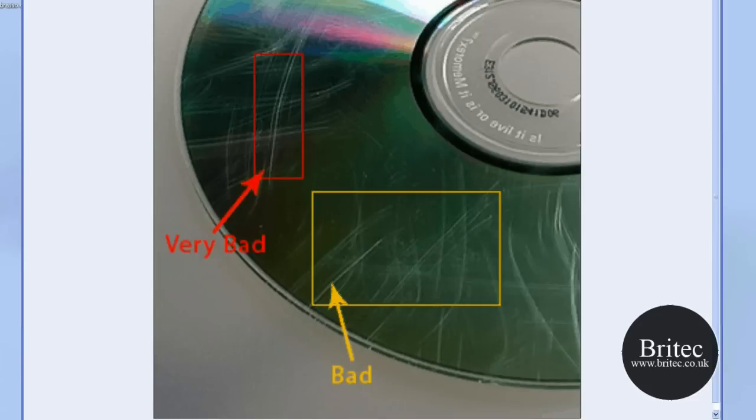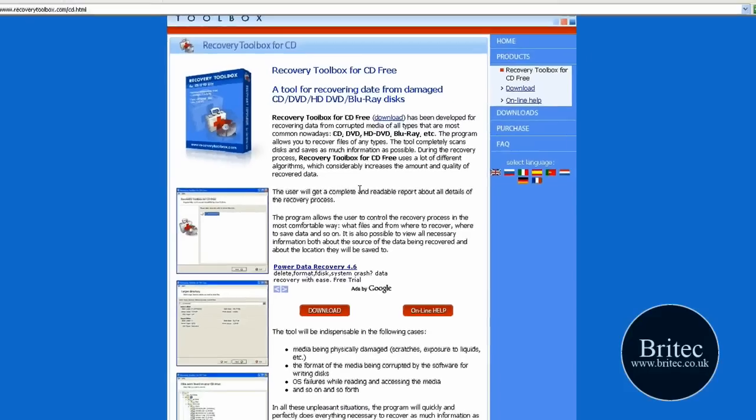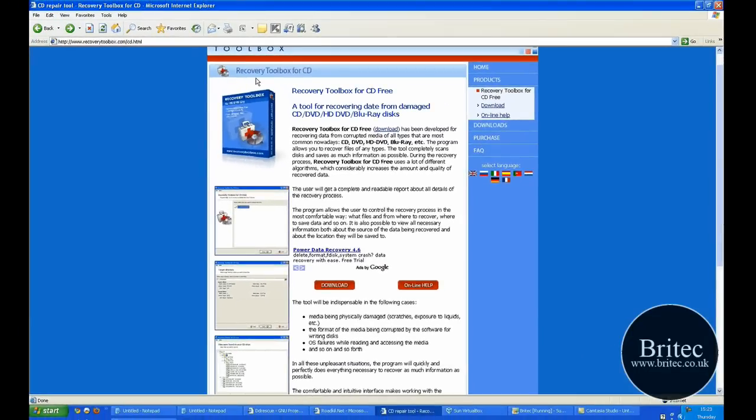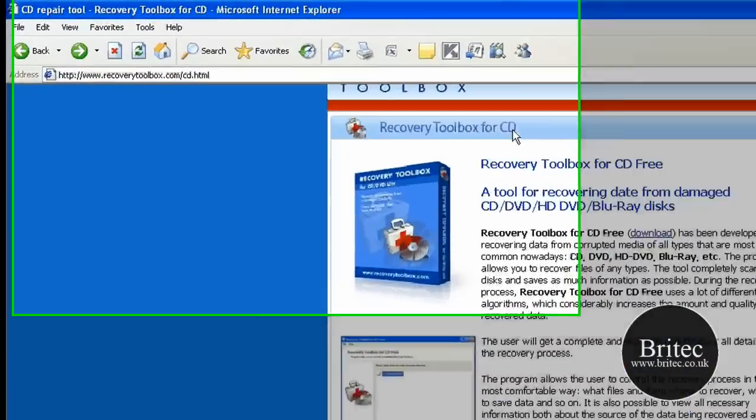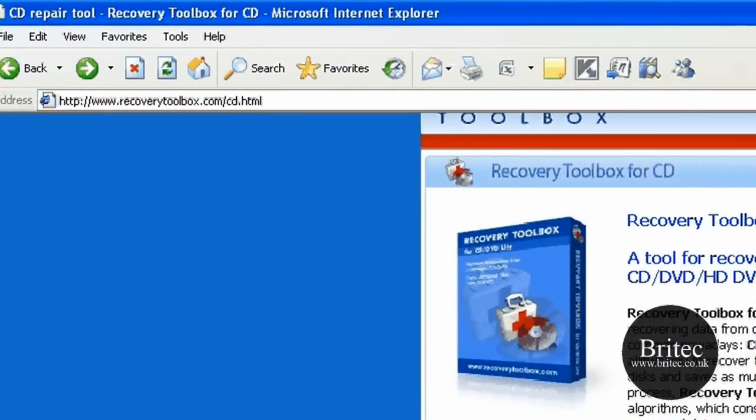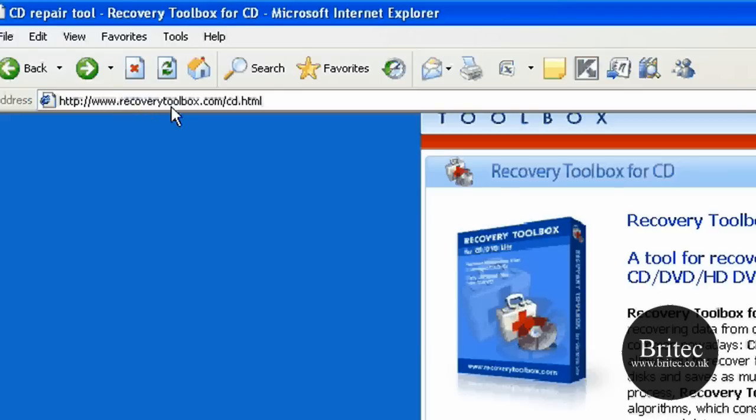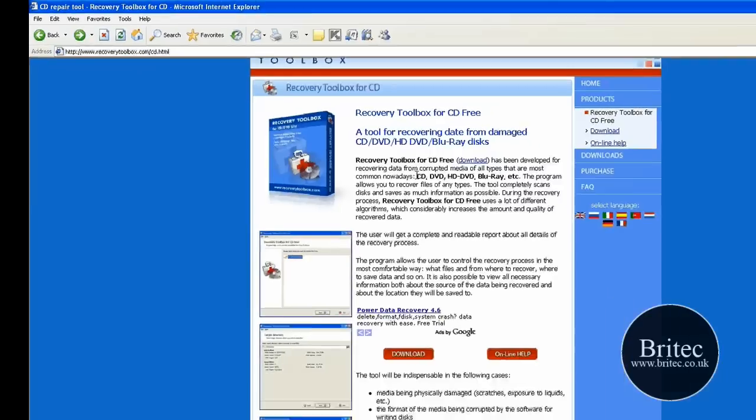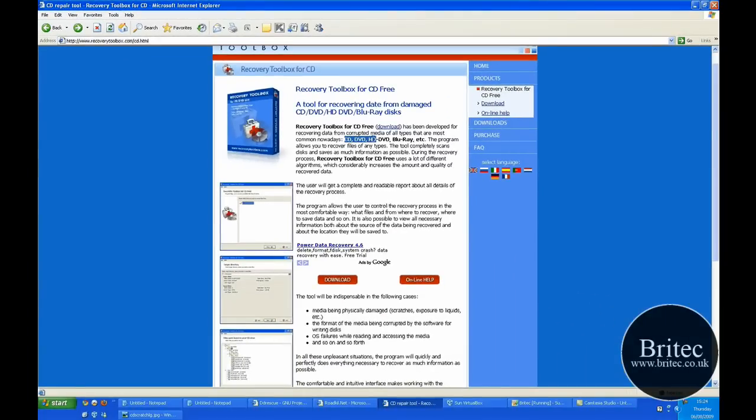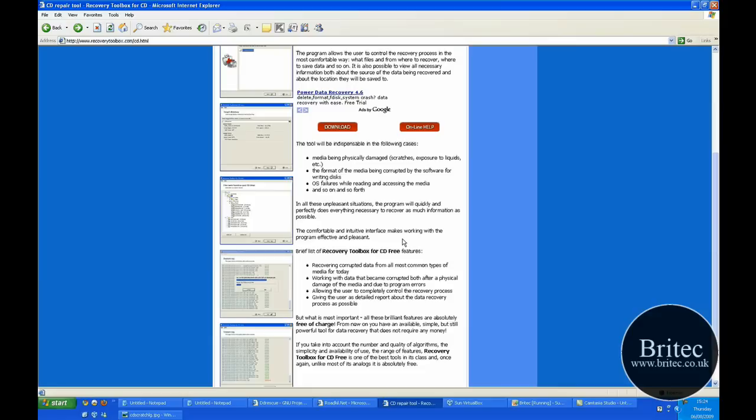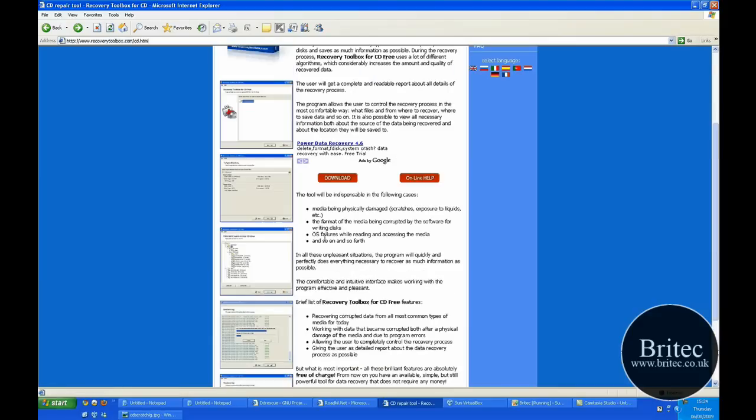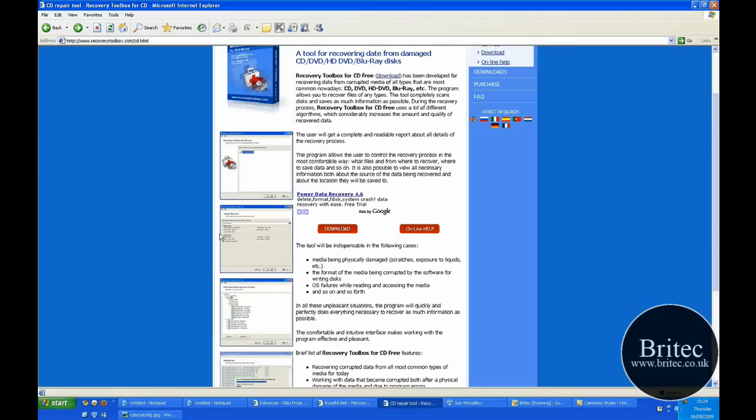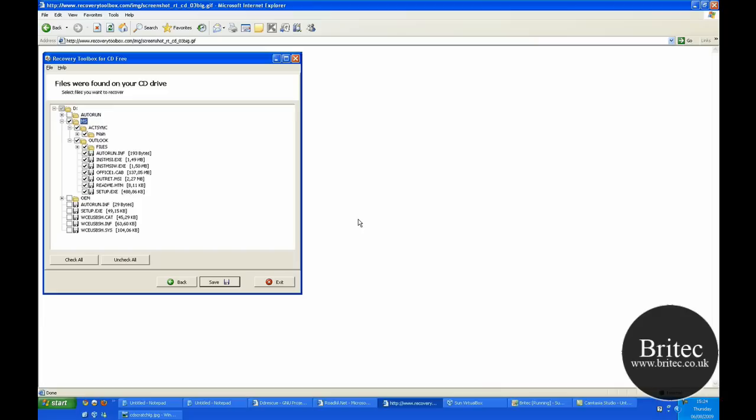So the first one we're going to be looking at today is Recovery Toolbox for CD. If you come to this website www.recoverytoolbox.com and download the program, it's actual freeware and as I said it will actually get data back from these types of CDs, HD, Blu-ray, DVD and CD. It shows you some pictures down here that you can actually see once you've installed.